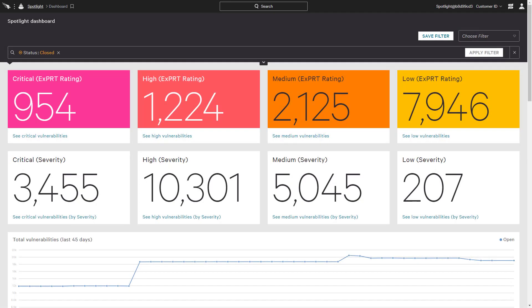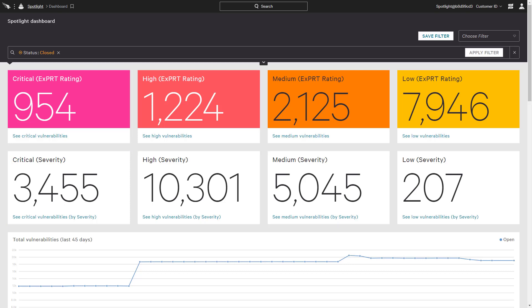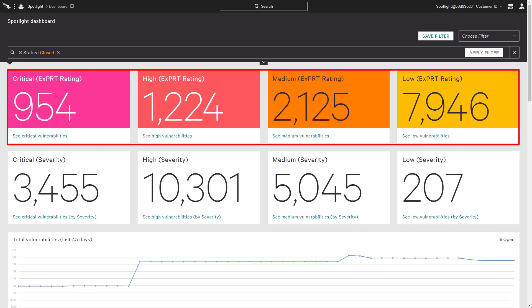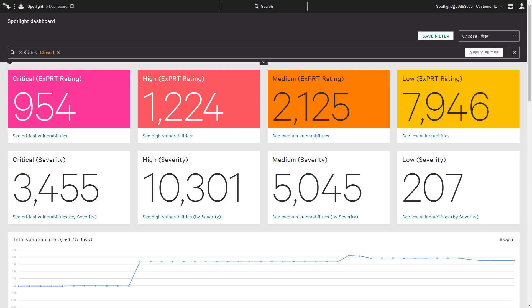This dashboard illustrates how that information is delivered to customers. While the original CVSS scoring standard is still available, the Expert AI rating highlights a smaller, more accurate subset of open vulnerabilities that represent the highest level of risk to an organization. In this example, instead of trying to tackle over 13,000 critical and high-severity vulnerabilities, Expert AI focuses our attention on just over 2,000 vulnerabilities that pose a real risk to this organization.